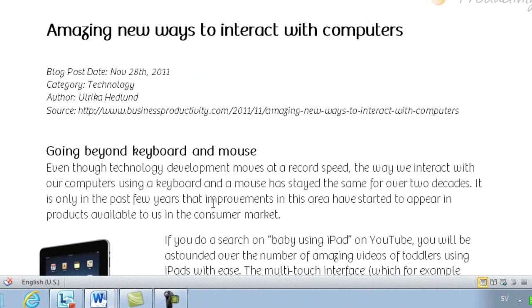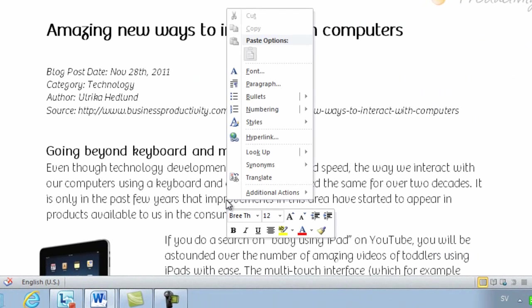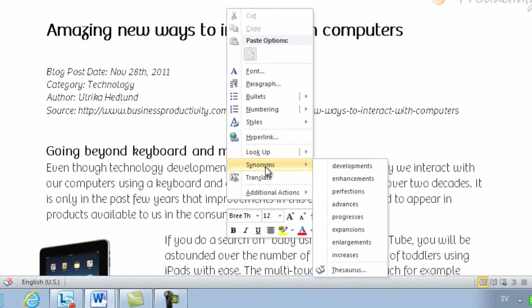To replace the word with a synonym, just mark the word and then right-click and select Synonyms.